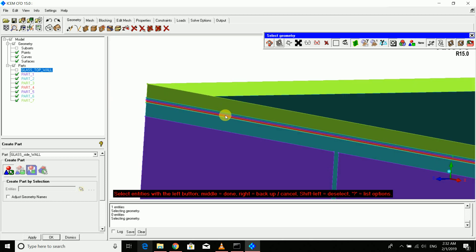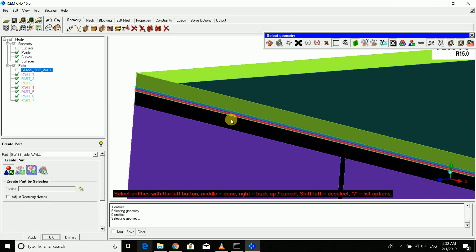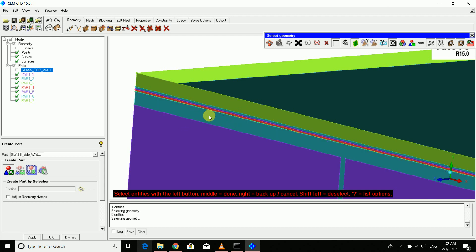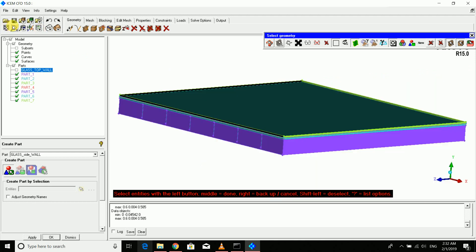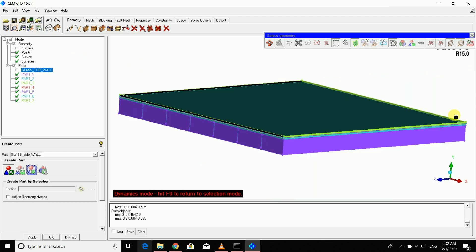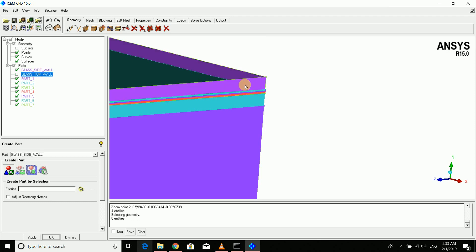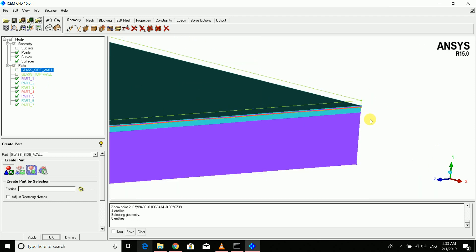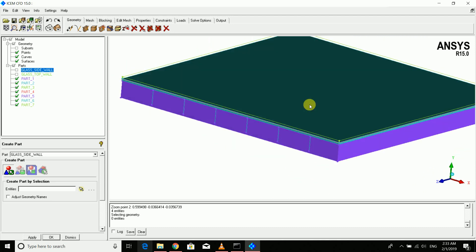The space here is very tight, so curves are being selected accidentally. Disable the curves and points so that only surfaces are selected. These selected surfaces will be our glass side walls.